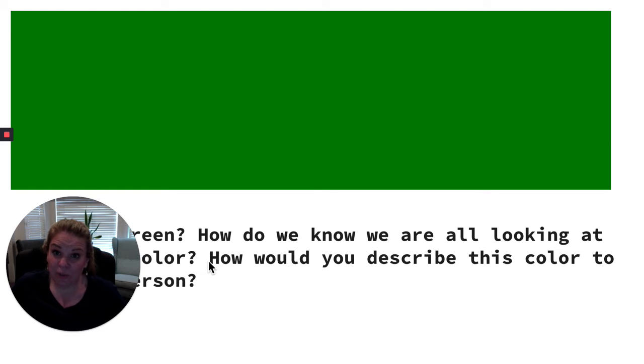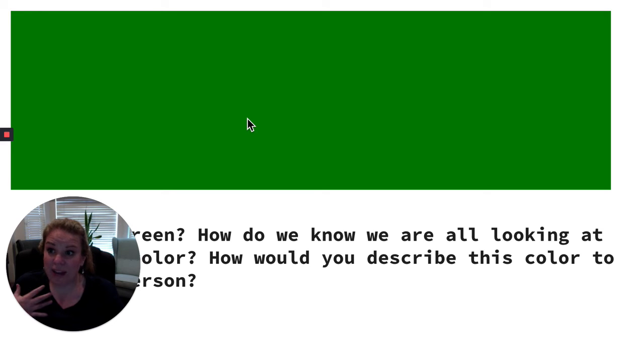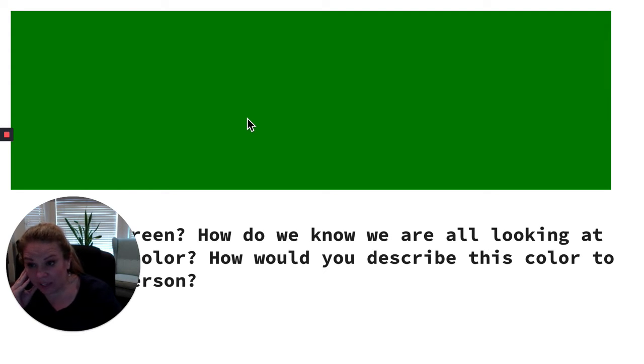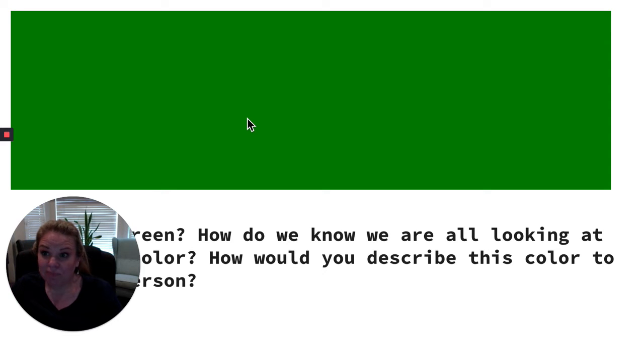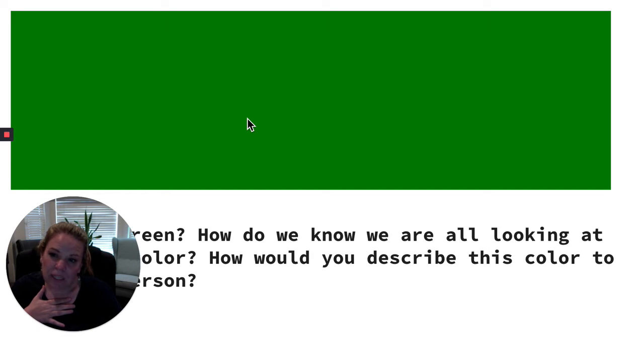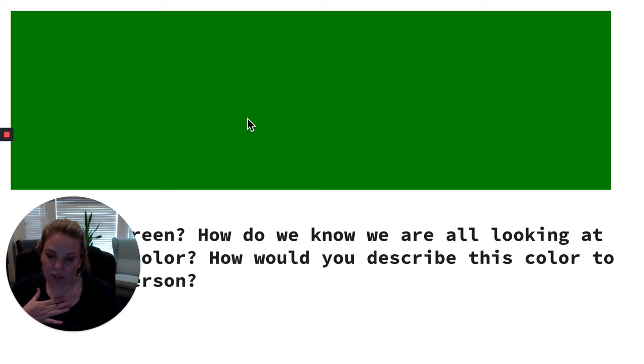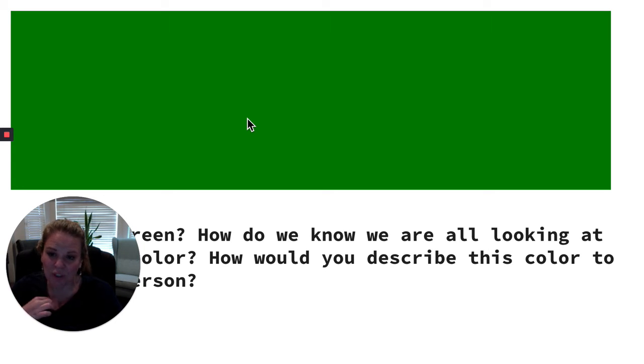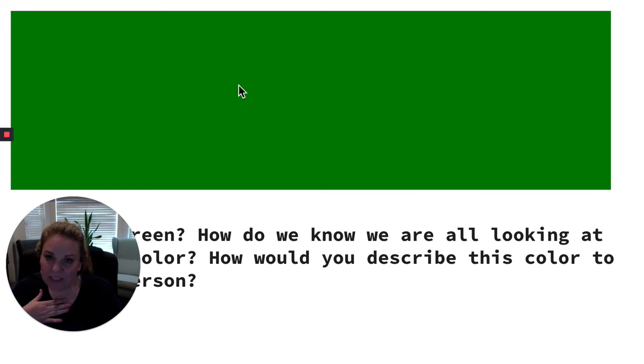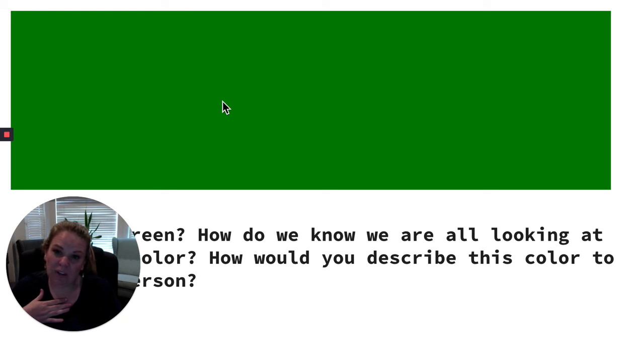Colors exist partly as just language. Language is the only way we have to verify that this color is green. So if I were to ask you, for example, to describe the color green to a blind person, what would we say about the color green? I would probably talk about the way it makes me feel. I would say green makes me feel peaceful and calm because I associate the color green with nature. Yeah, we could also talk about associations. I associate green with the earth.